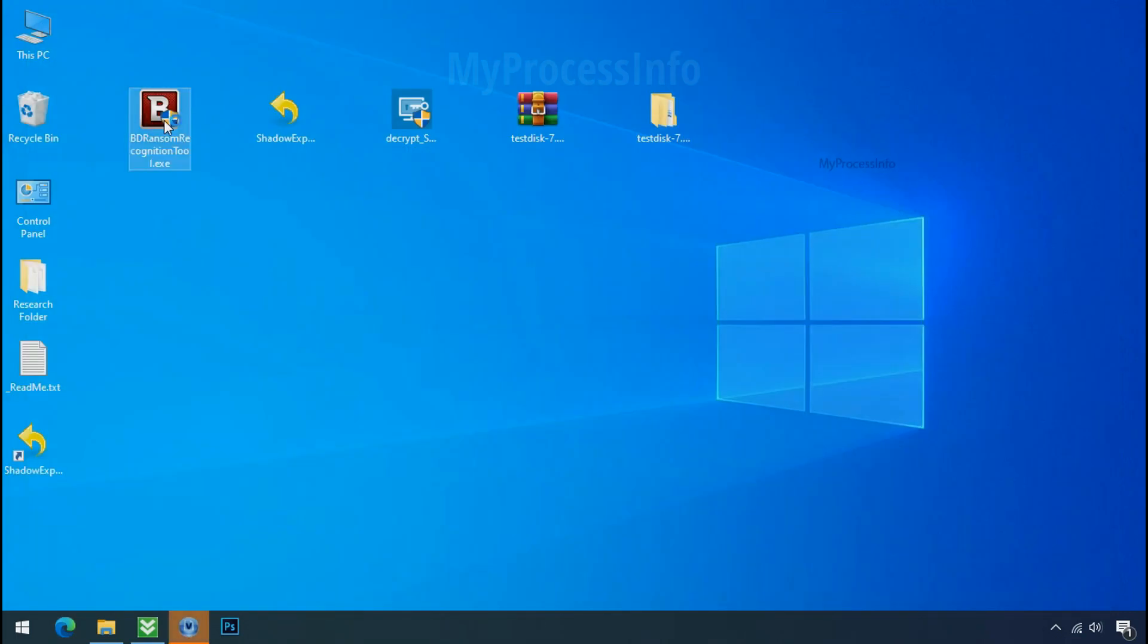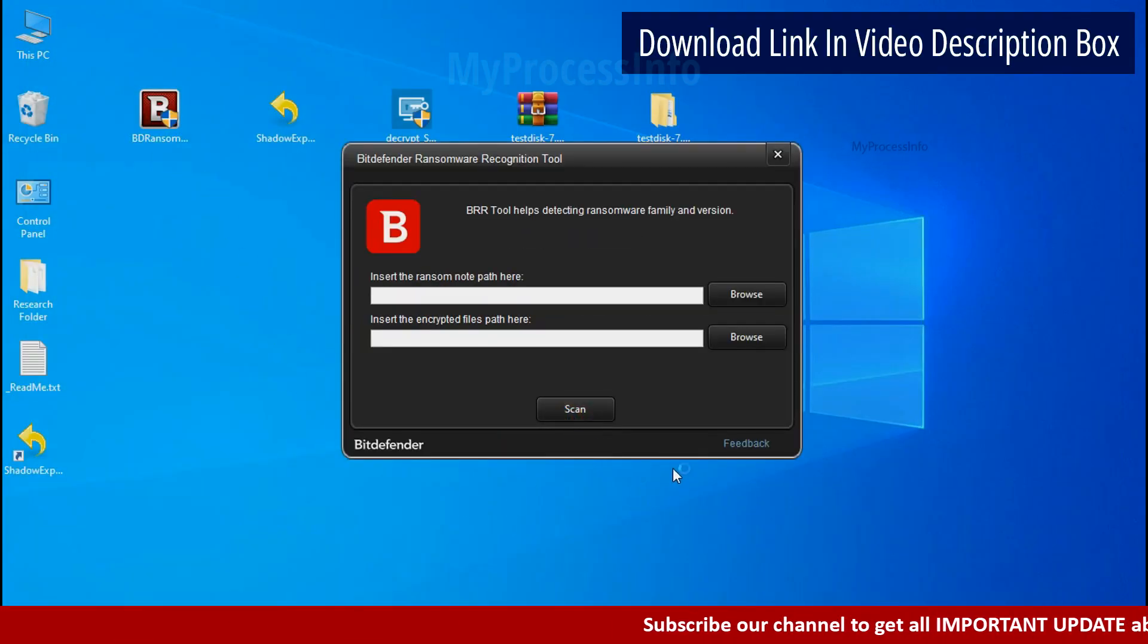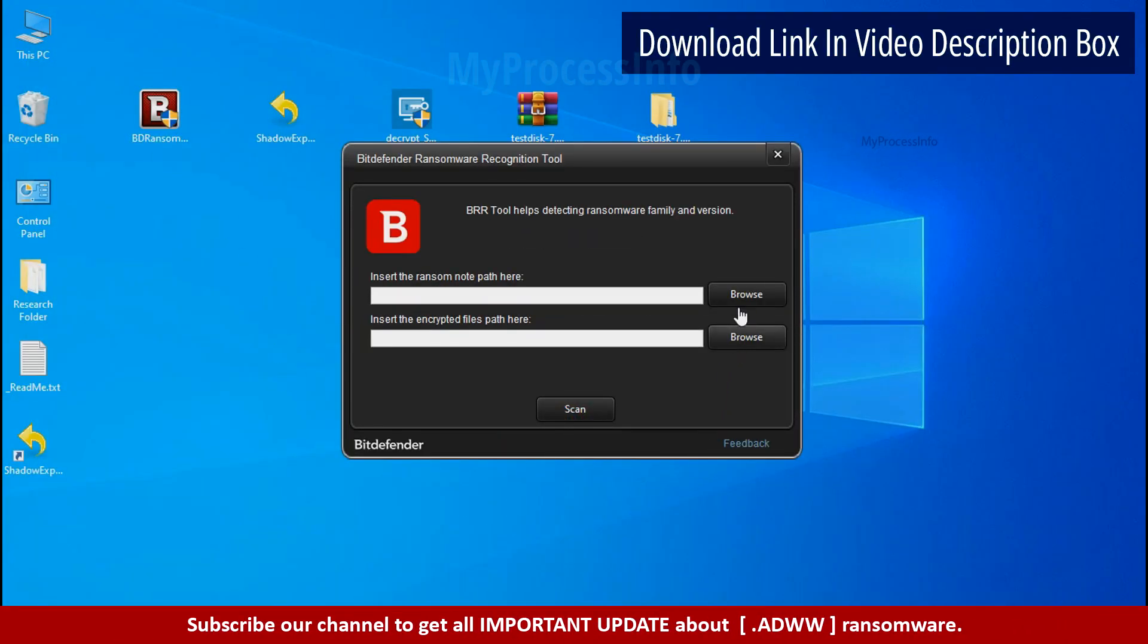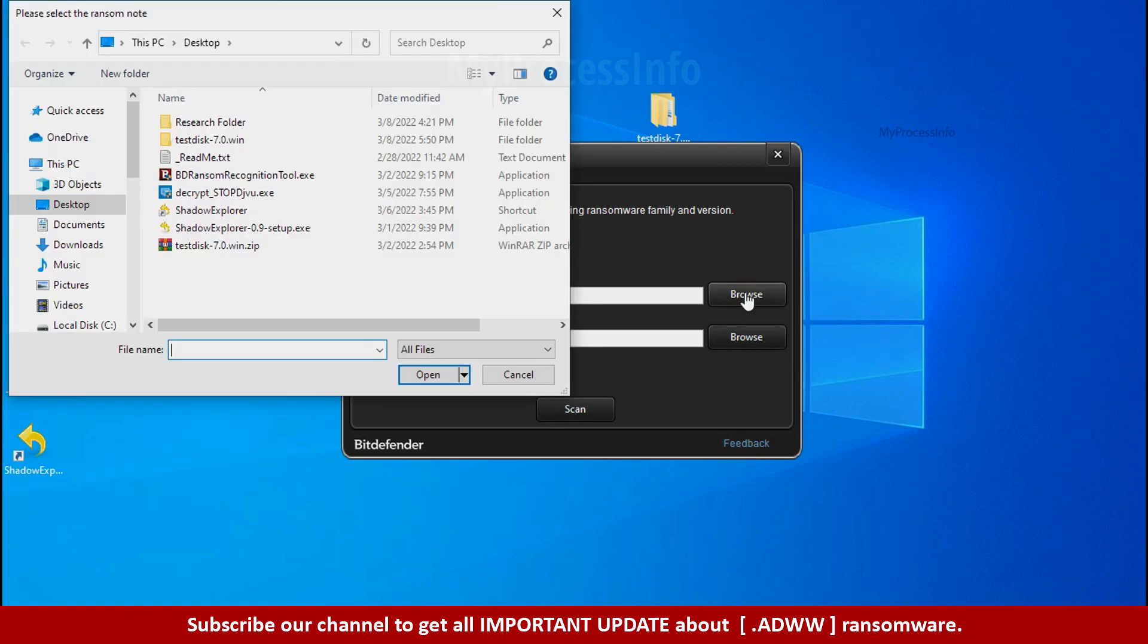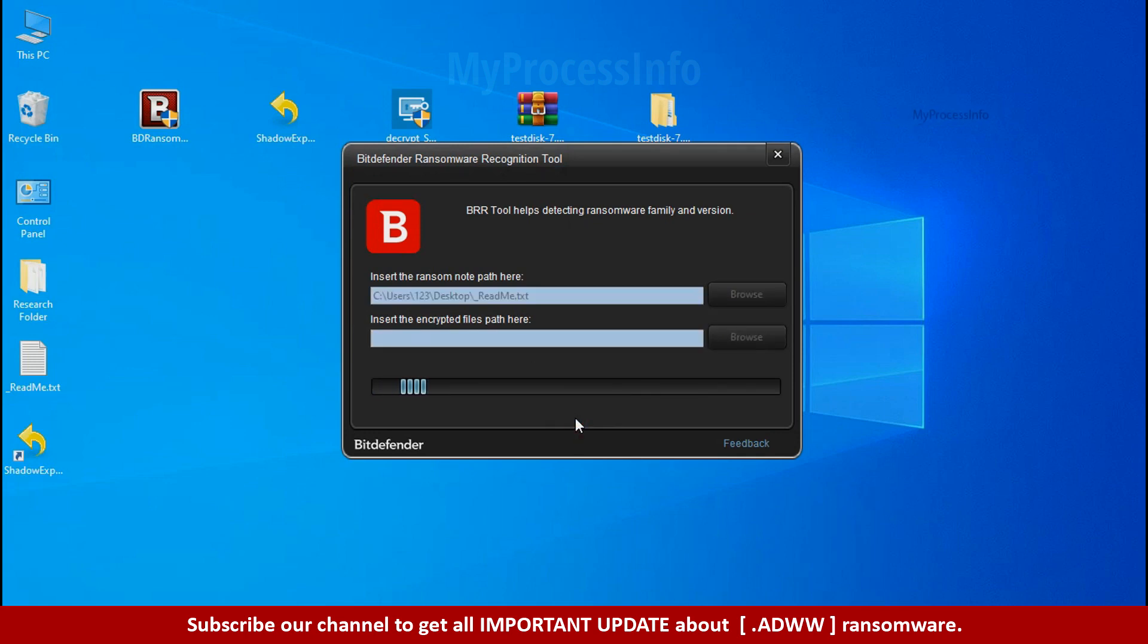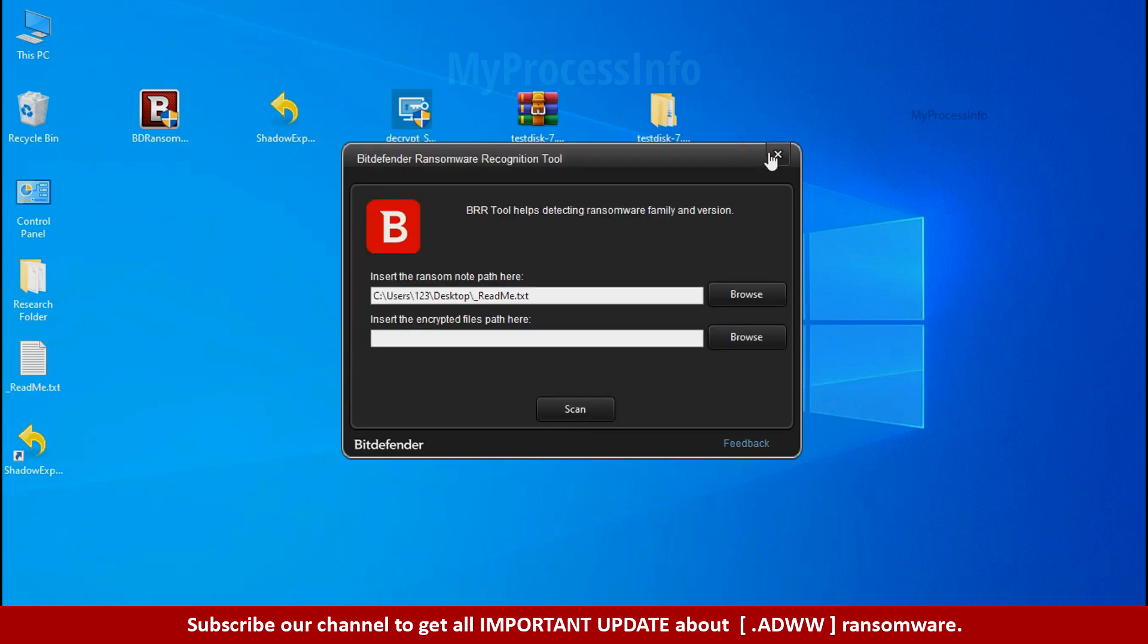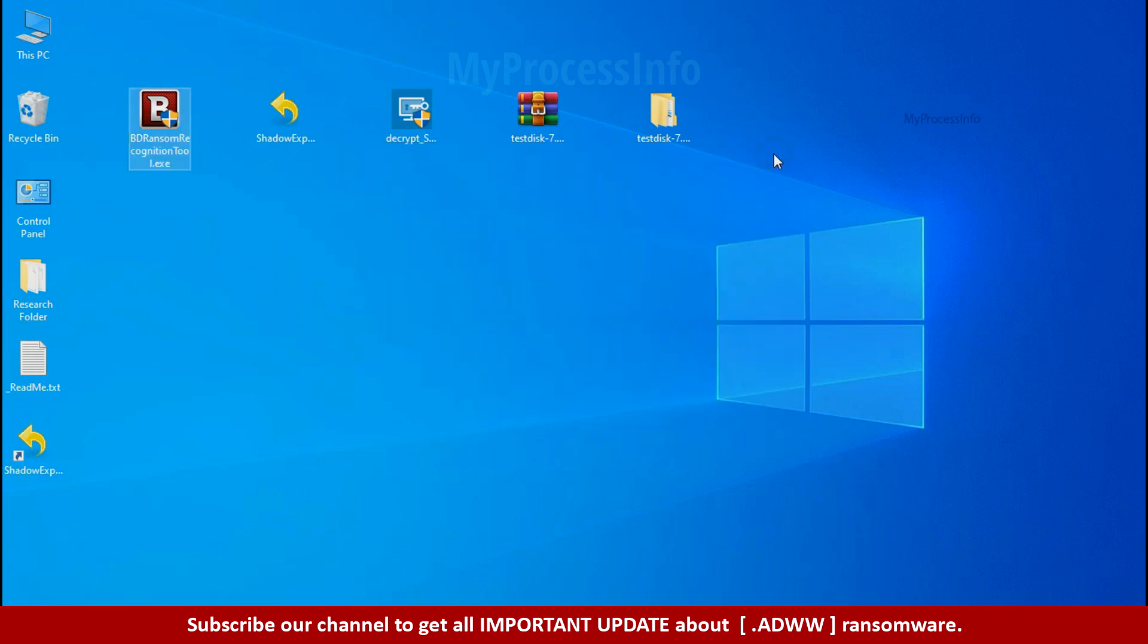Now double click and accept the agreement. Click on browse button and select the ransomware note. Click on scan. So you are infected with stop dejivu ransomware group. Now close this tool and proceed to manual removal and recovery process.